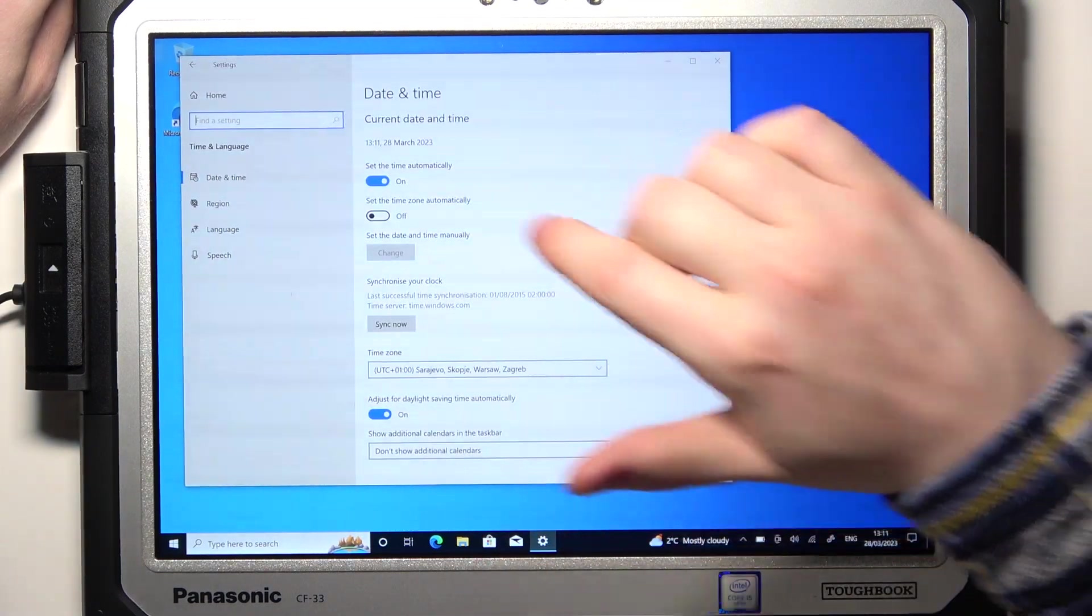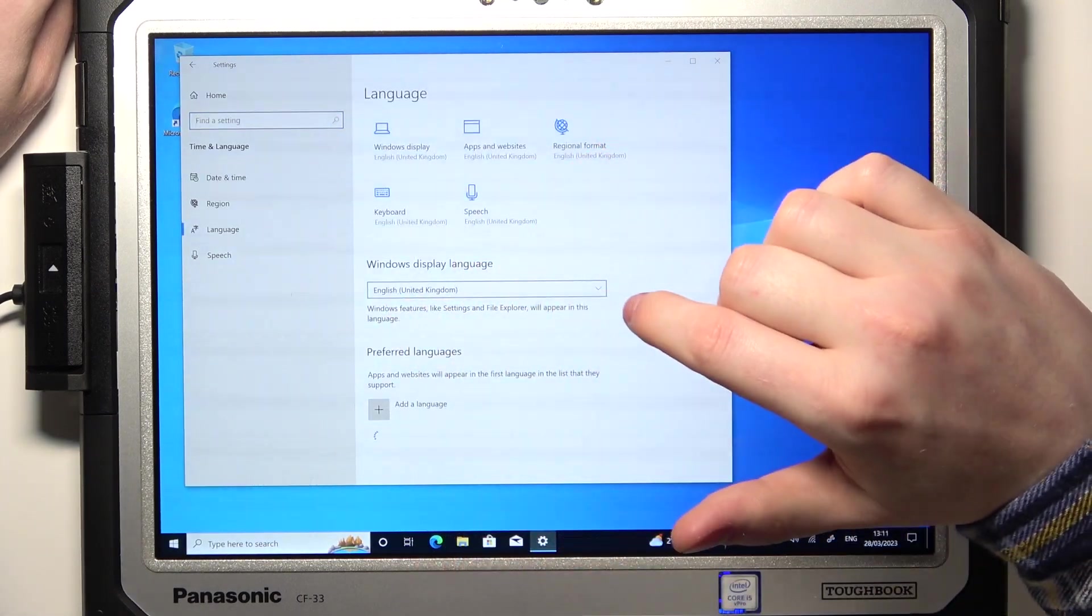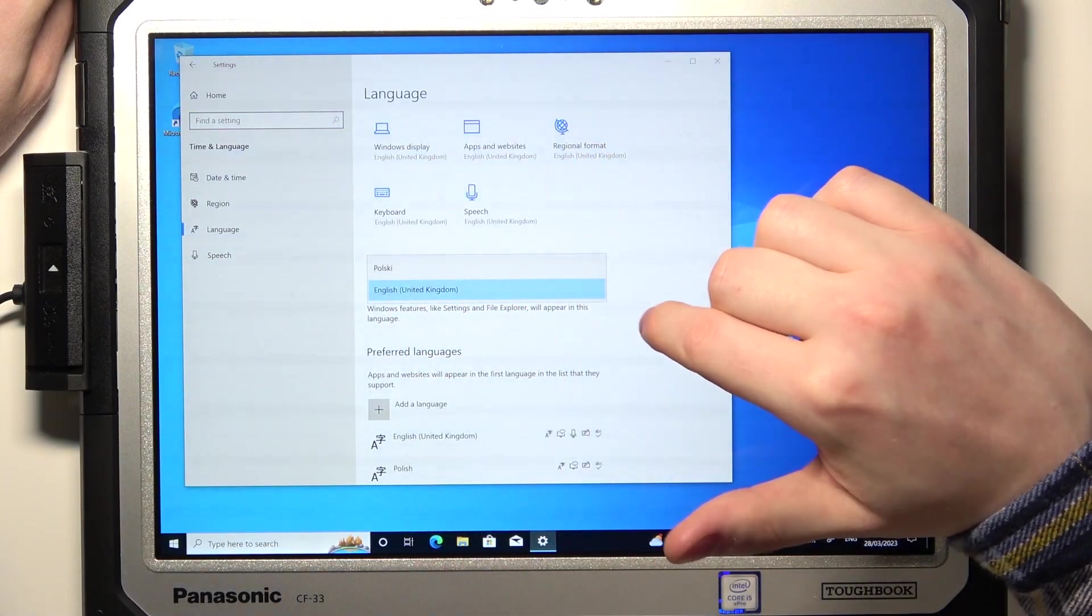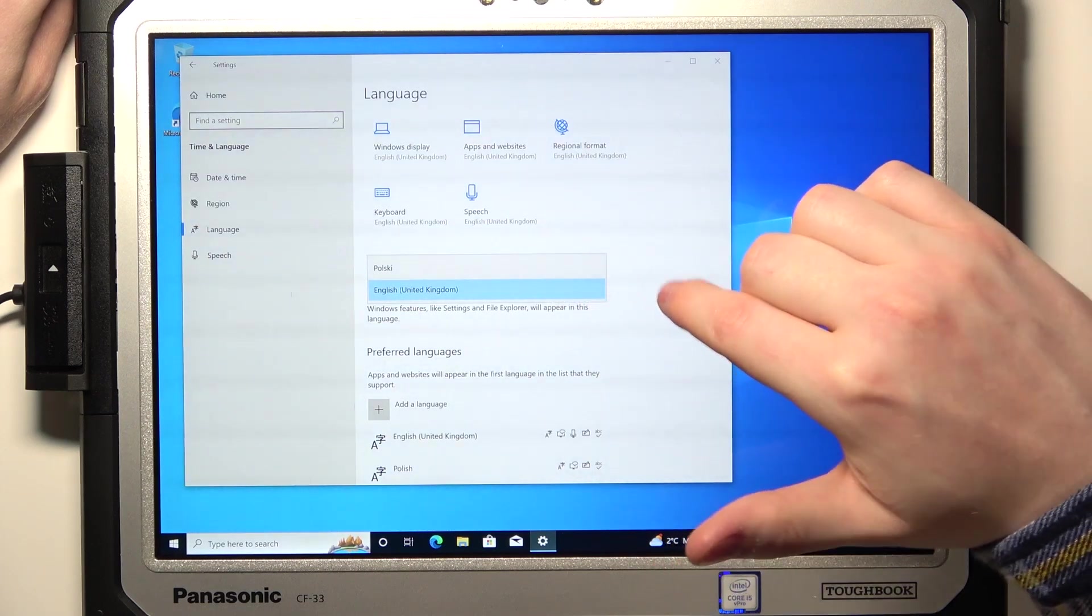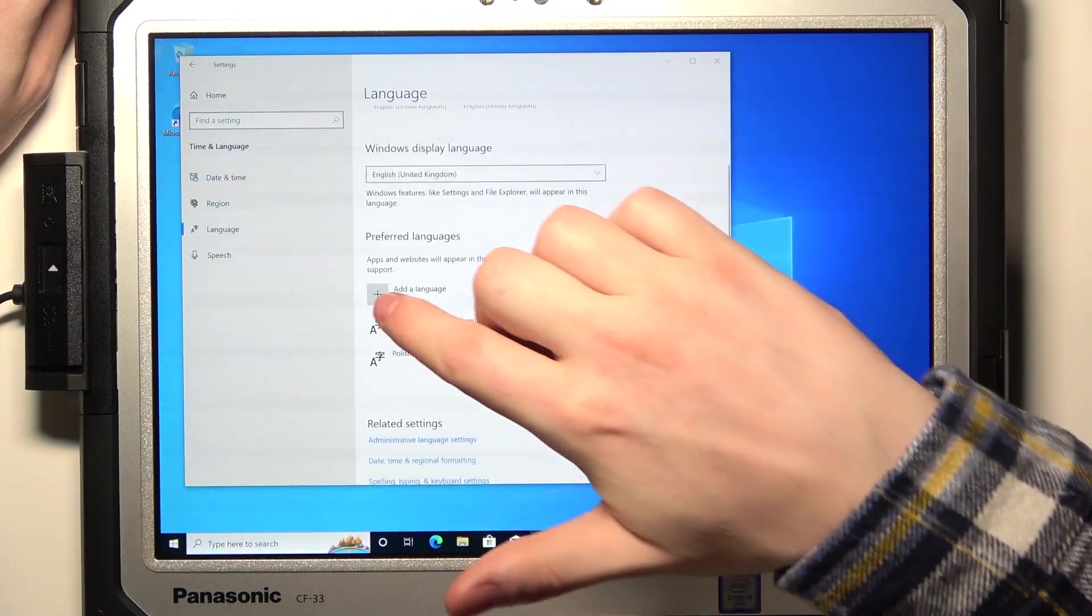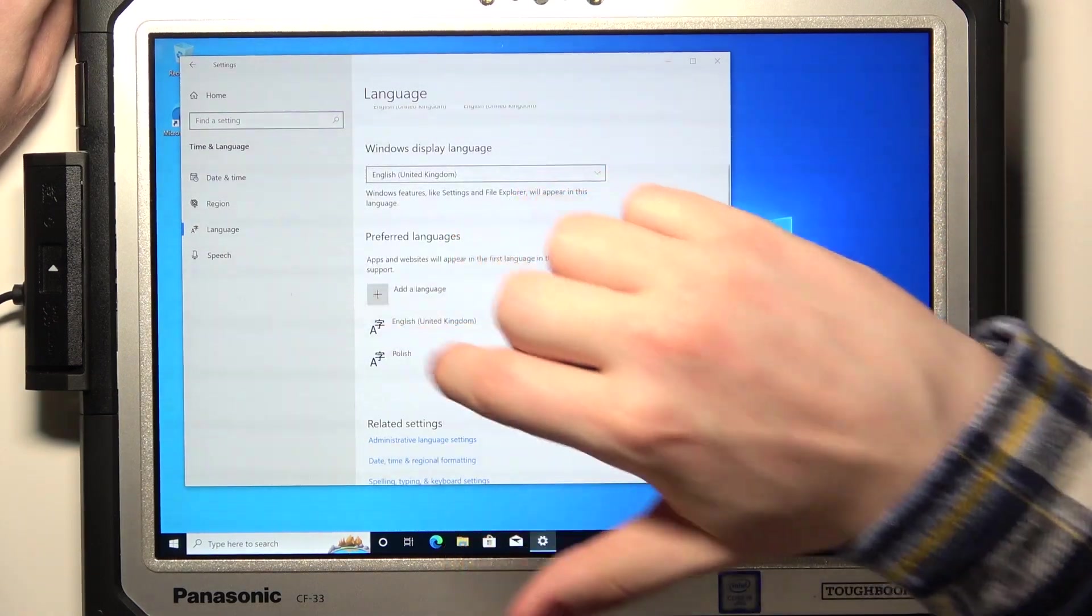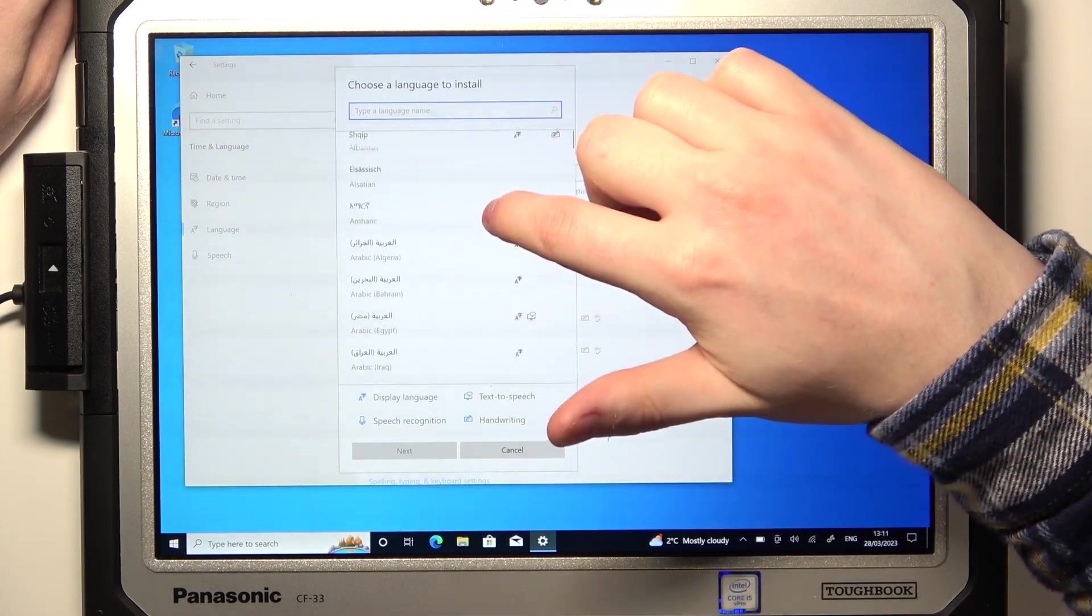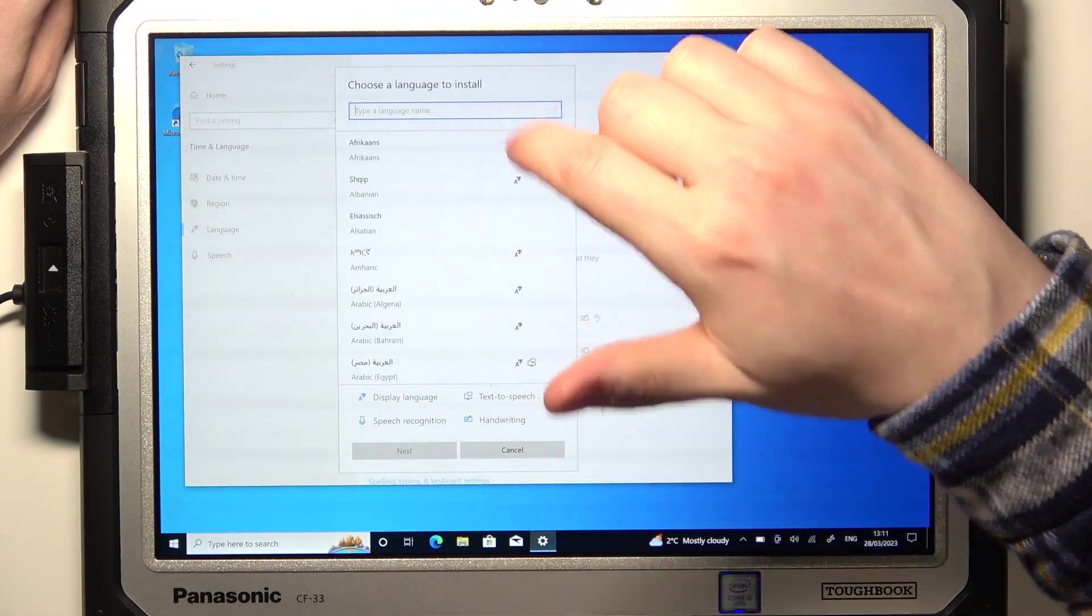Then go for the Language section, and inside we can pick different system languages. If you have only one, then you might need to scroll down a little and select Add Language.